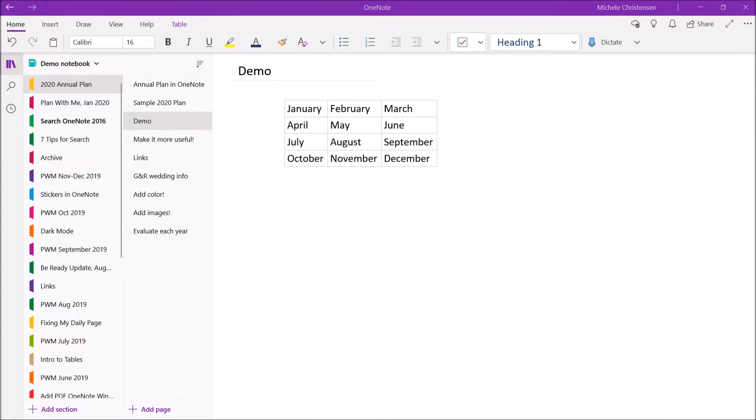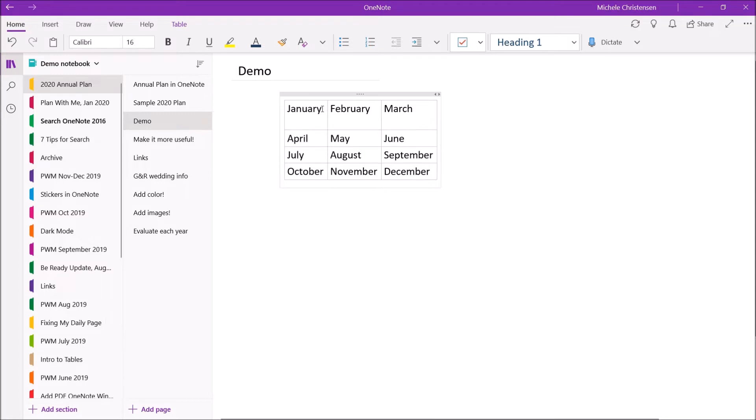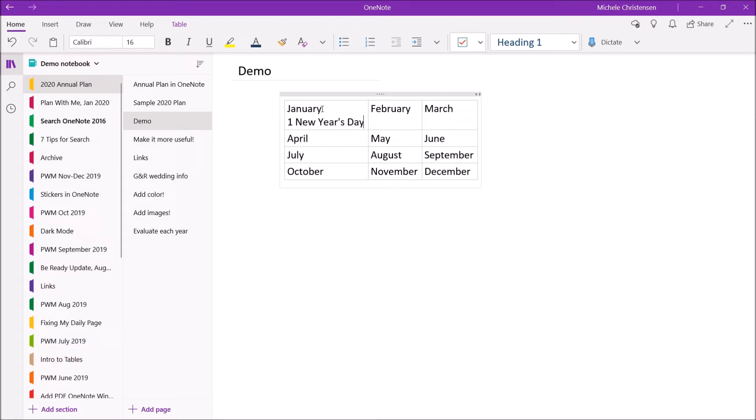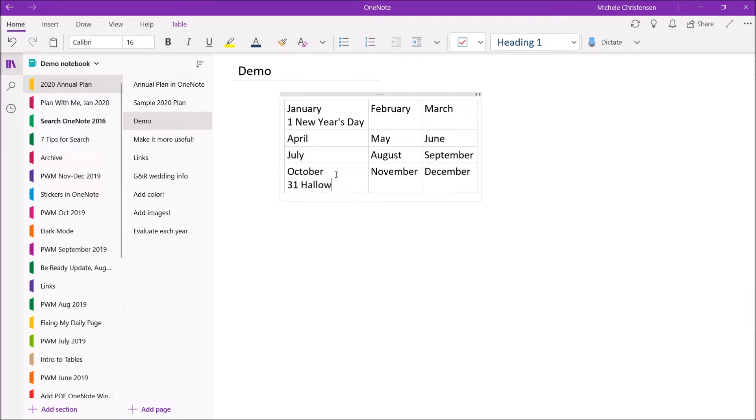Start by adding your big rocks like those things that are really big and that you have to work around and things that you know the dates of. So you can think about recurring things like holidays. For example in January we have New Year's Day and in October we have Halloween etc.